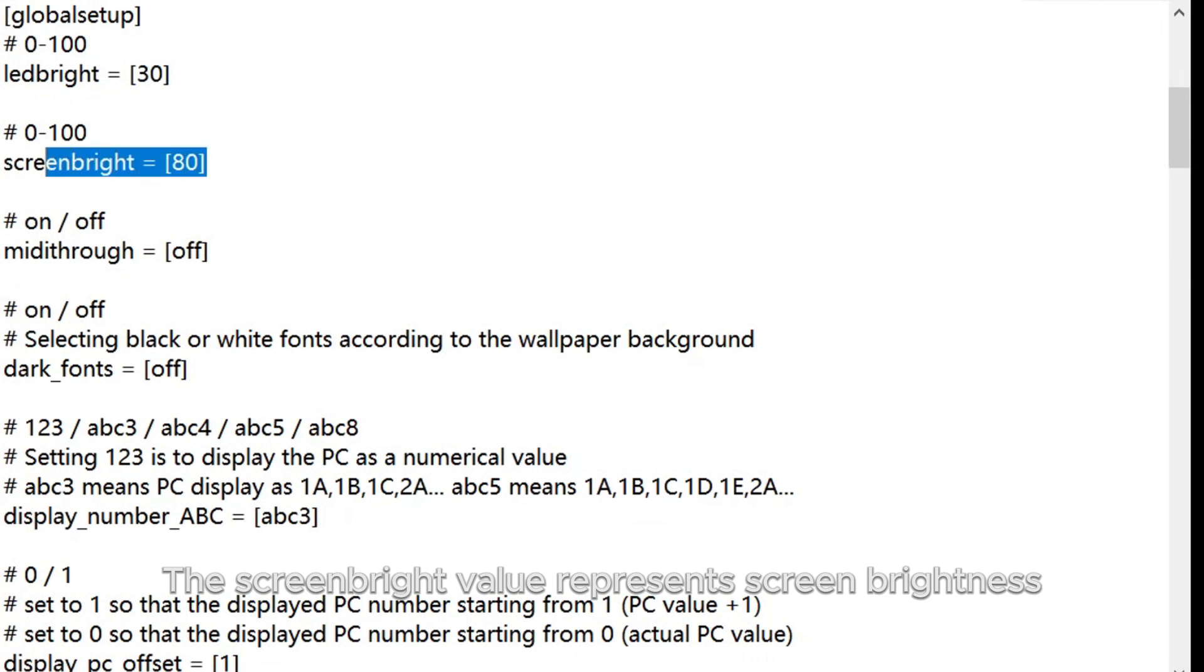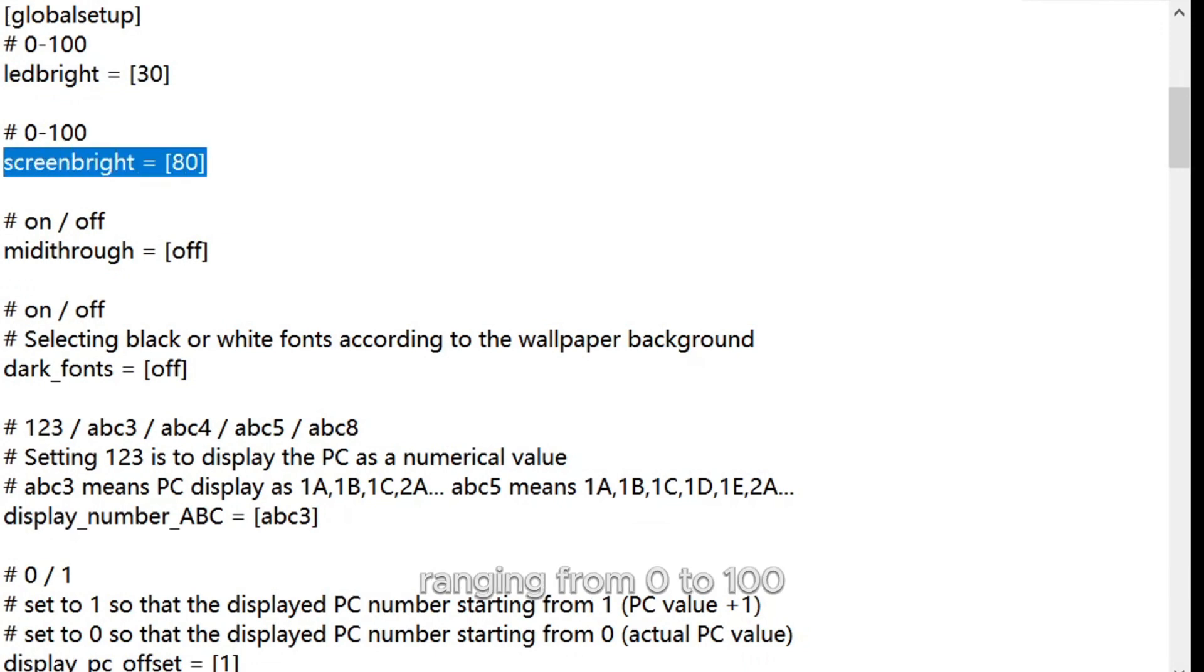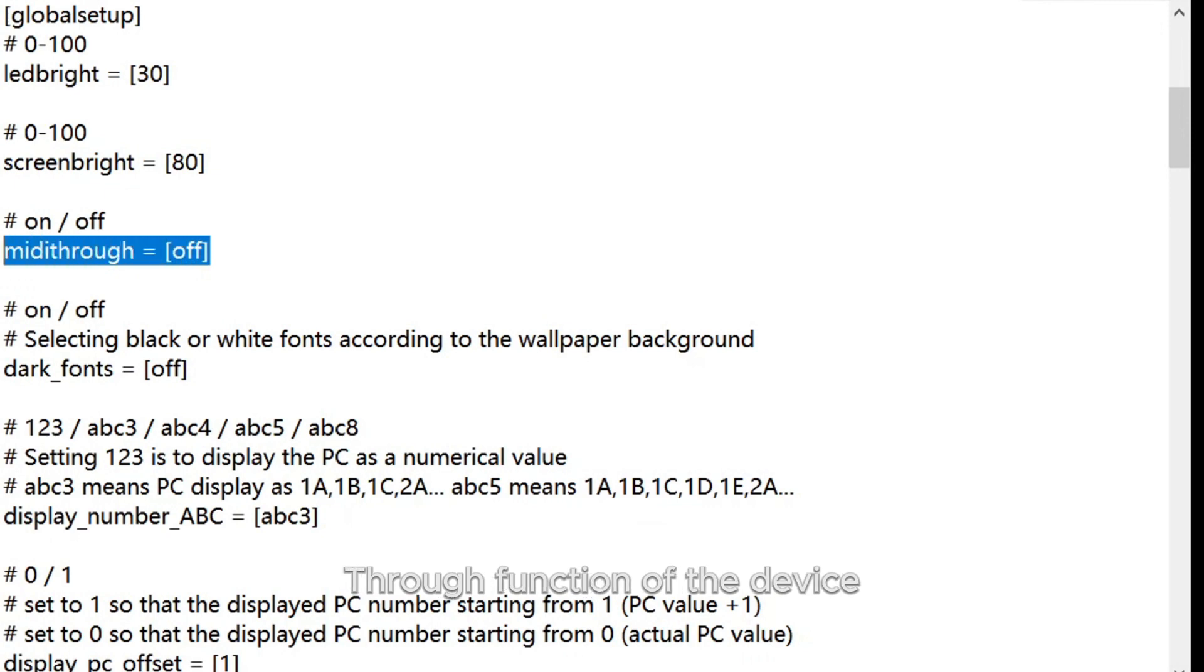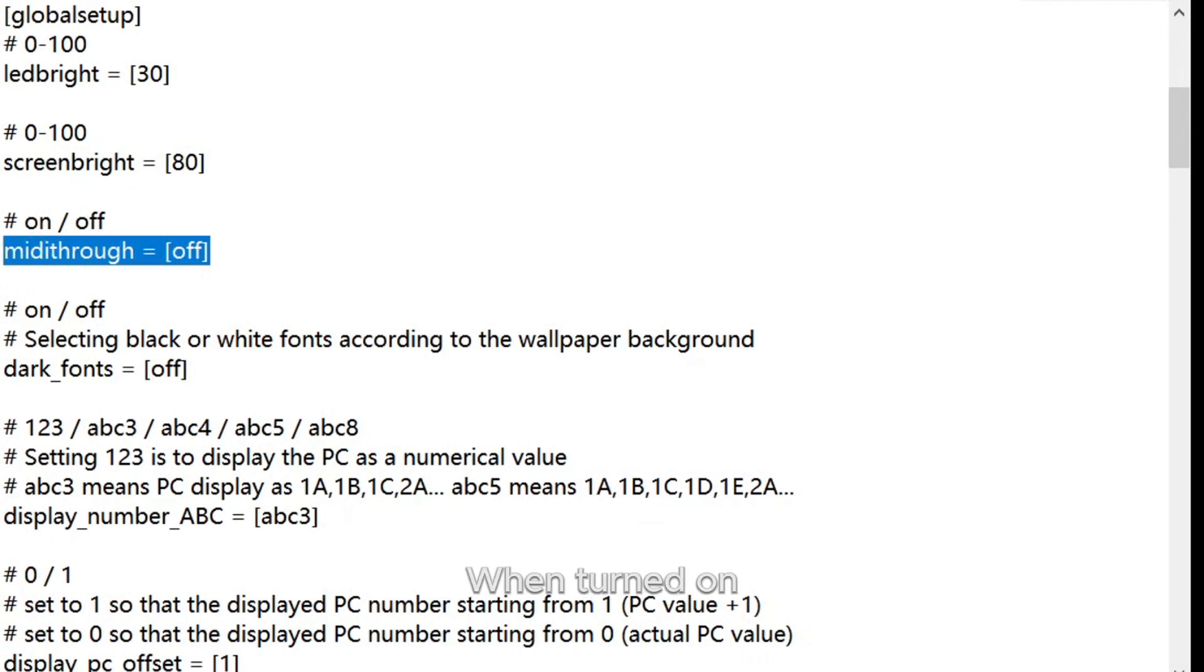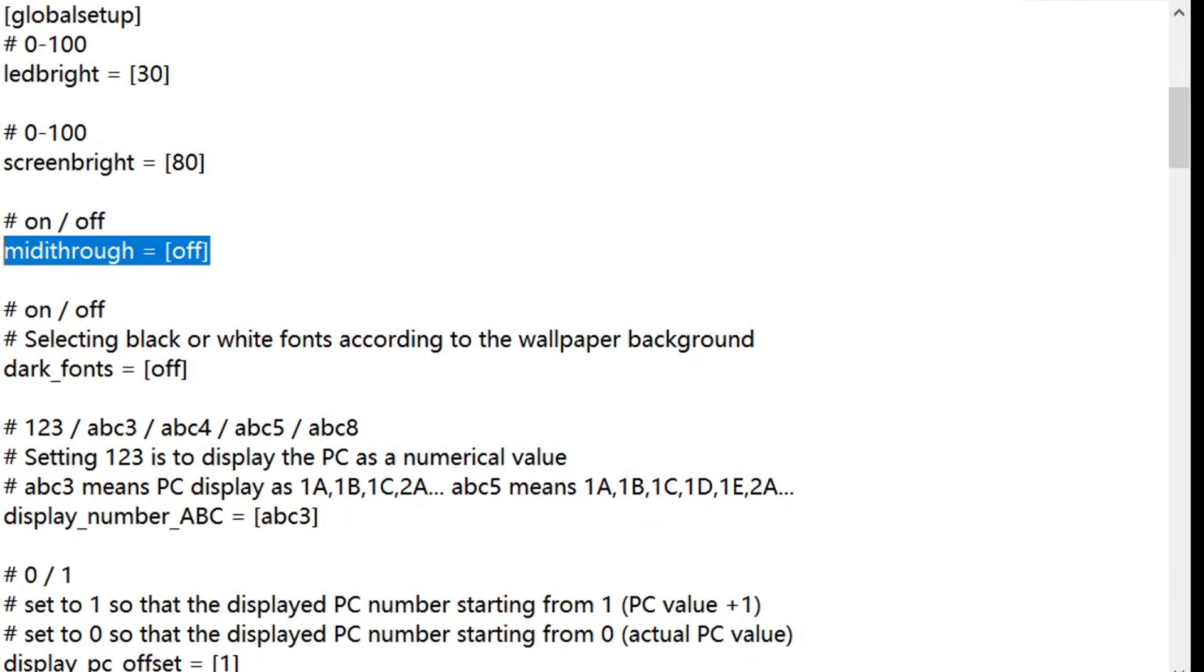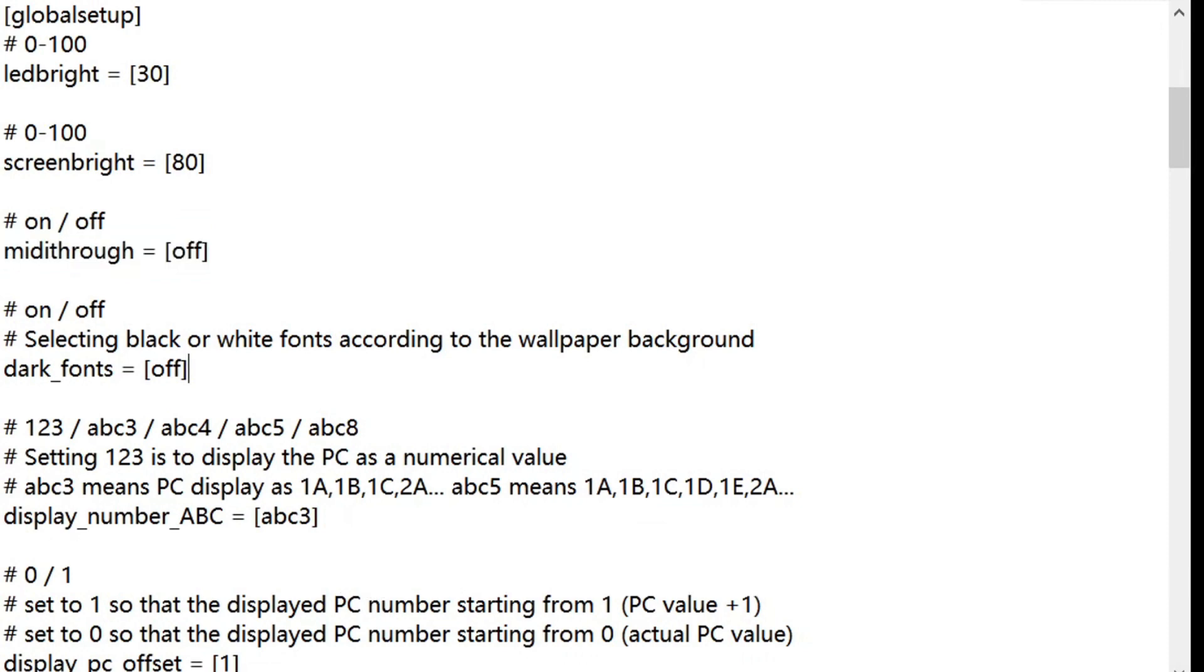The Screen Bright value represents screen brightness ranging from 0 to 100. The MIDI Through setting turns on or off the MIDI through function of the device. When turned on, the device will automatically forward any MIDI signals received from MIDI IN to MIDI OUT.